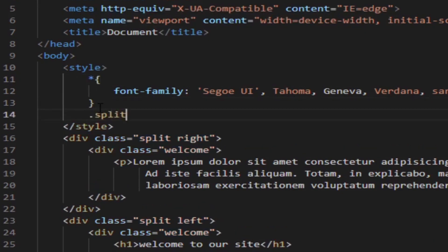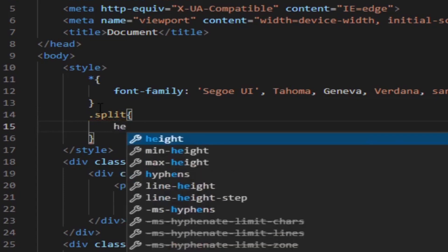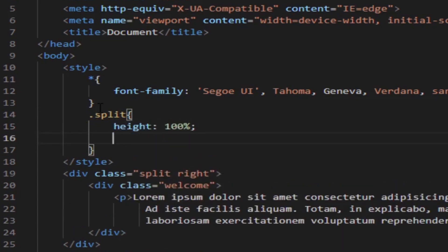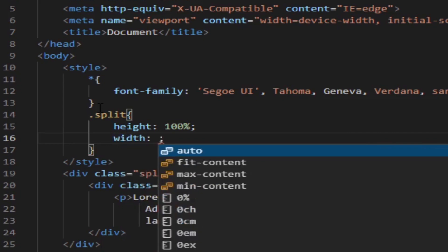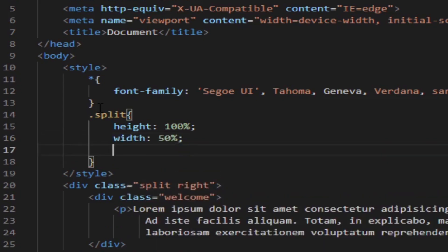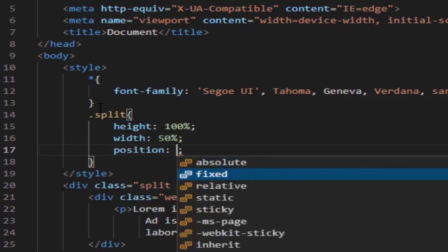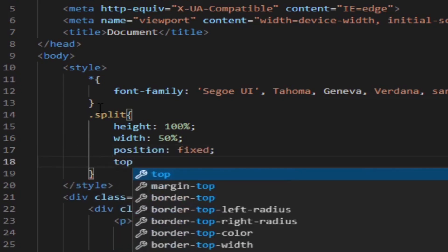Then for the split class, we add height of 100% and width of 50%, position fixed, and top 0.